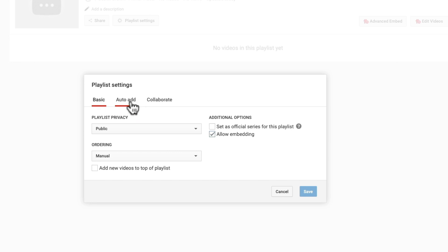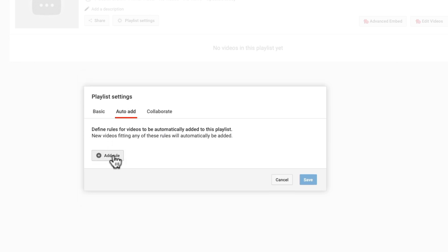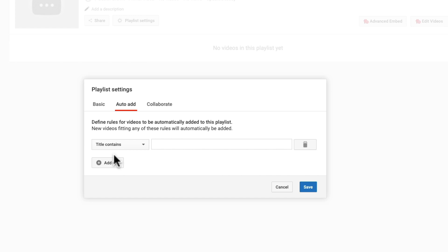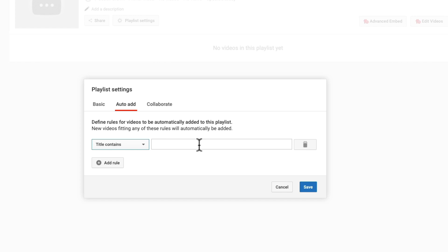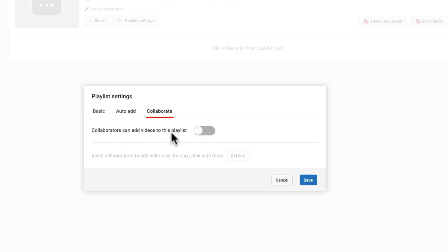You can also set up some rules here under auto add. If you add in some key tags, titles, and keywords — so the title contains these keywords — when you're adding a new video to YouTube it will automatically add them into this playlist, so you can start to automate some of this. Under collaborate, this is the same setting that enables other people to add videos to your playlist as well.